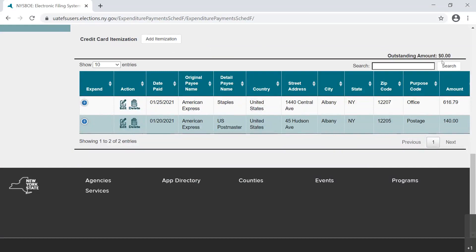Both reimbursements and credit card payments are common compliance issues on disclosure reports. As always, staff at the New York State Board of Elections is always happy and ready to assist you.